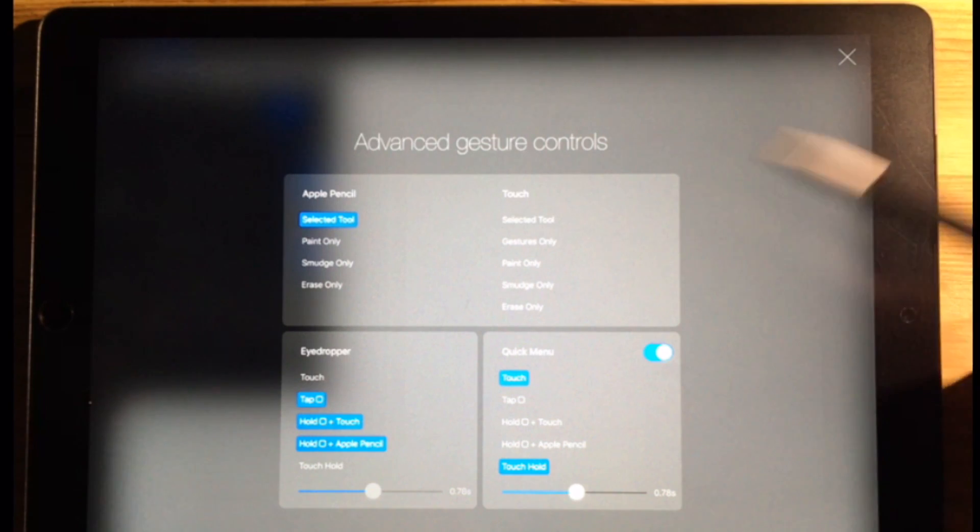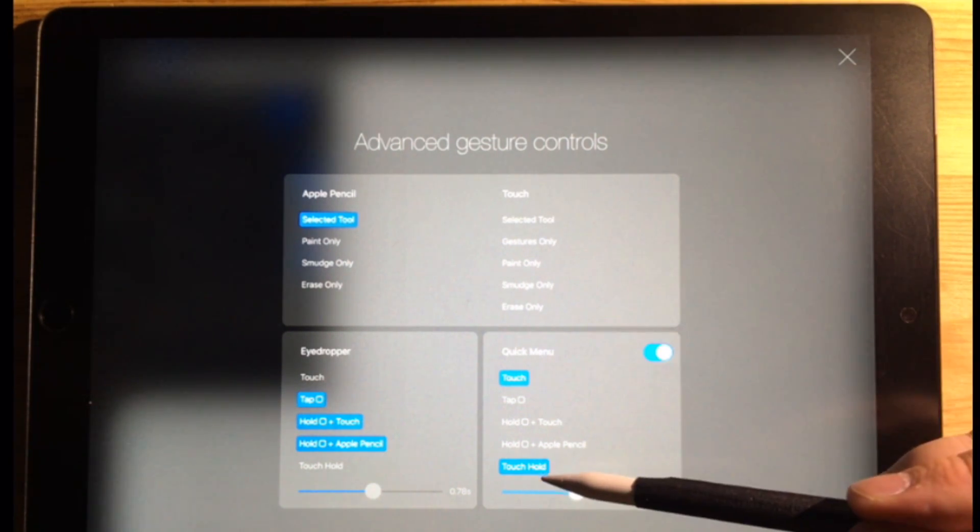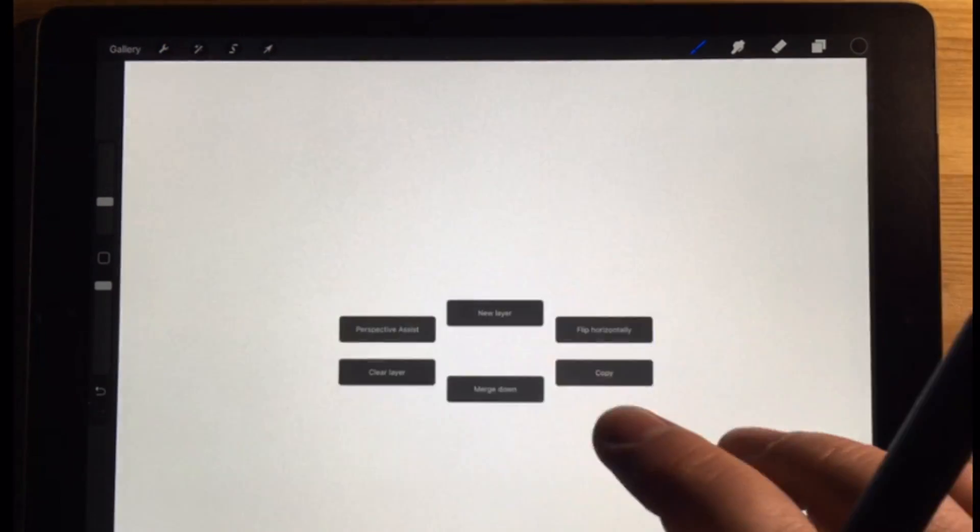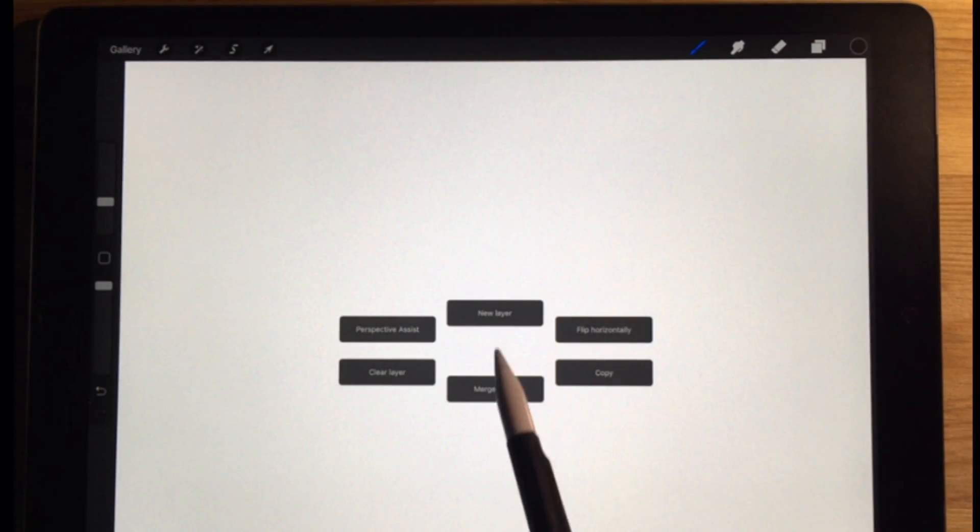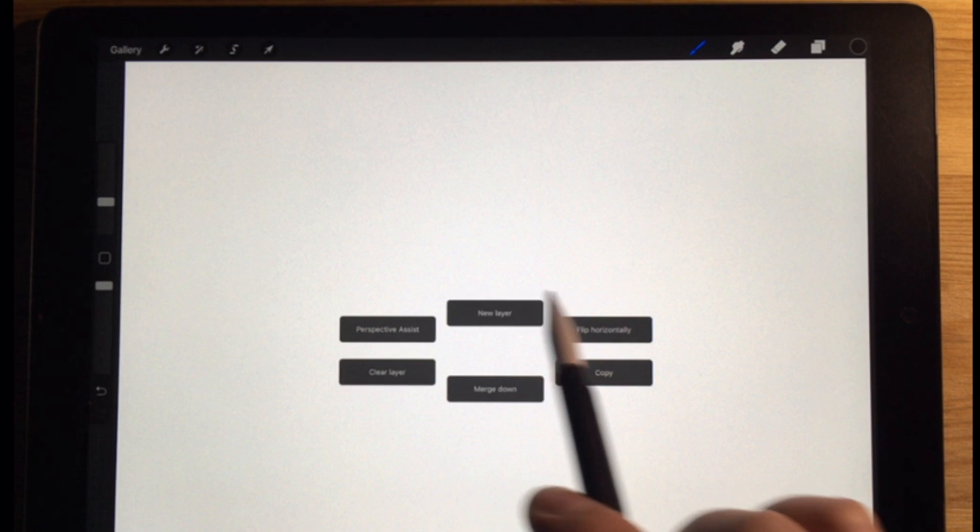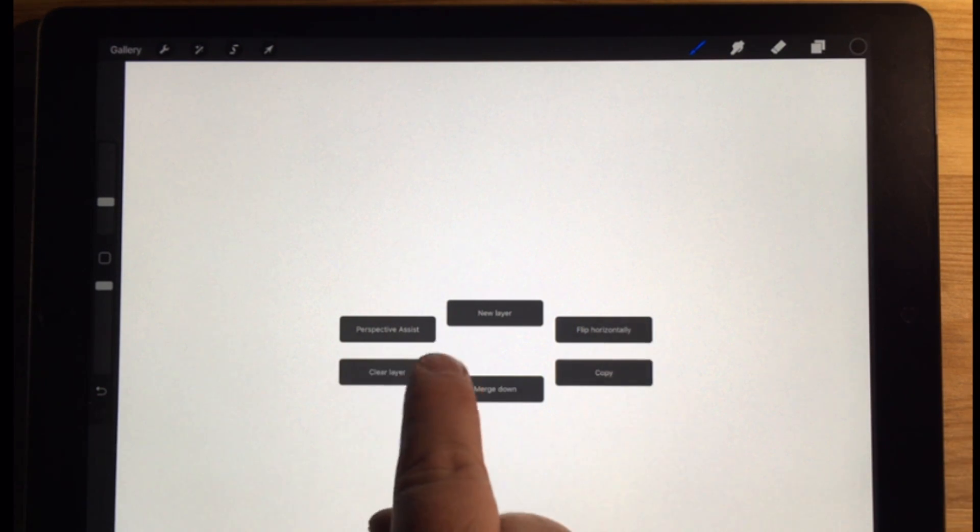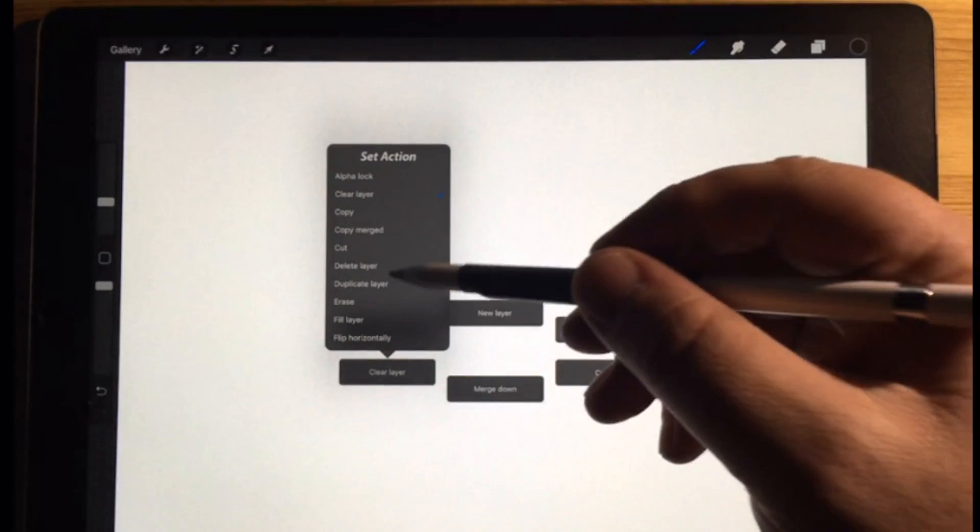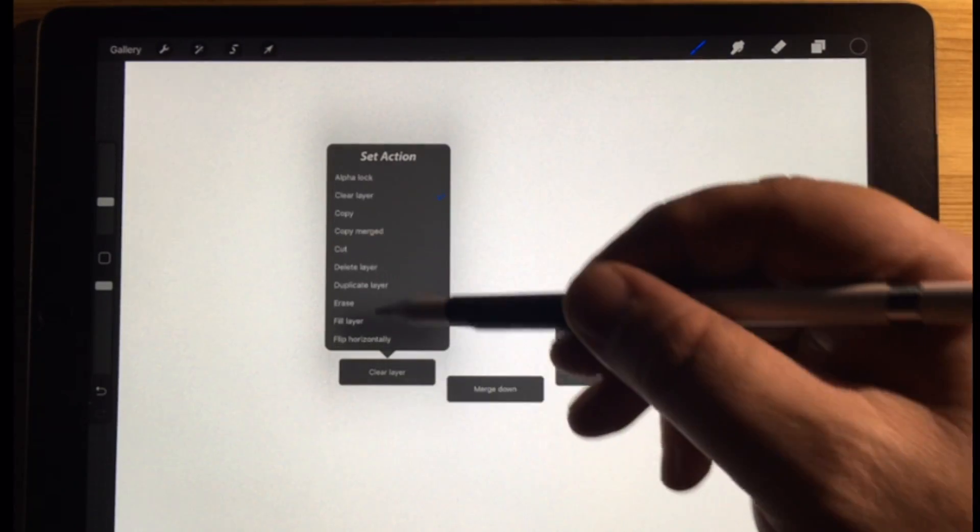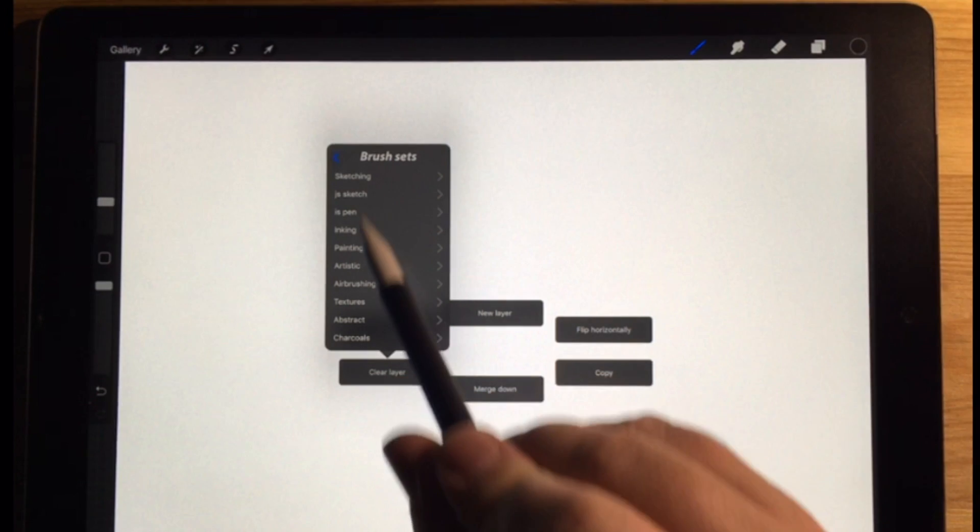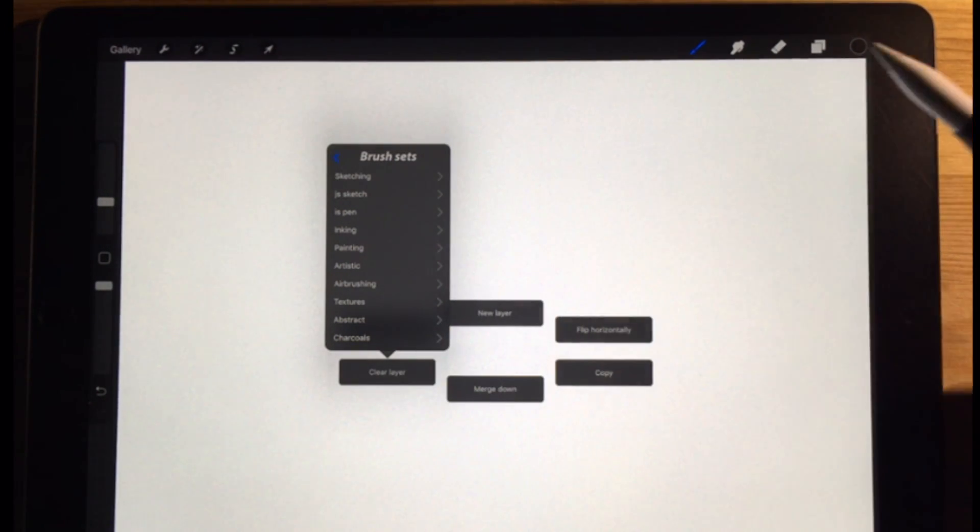This quick menu, I've set it to just a touch. You can do touch and hold, but with your finger, if you tap it, you get this little menu up here. New layer. Here's some things that are already set up. If you press and hold on a button, you can set it to whatever you would like. If there's a particular brush that you like, you can set it to that.